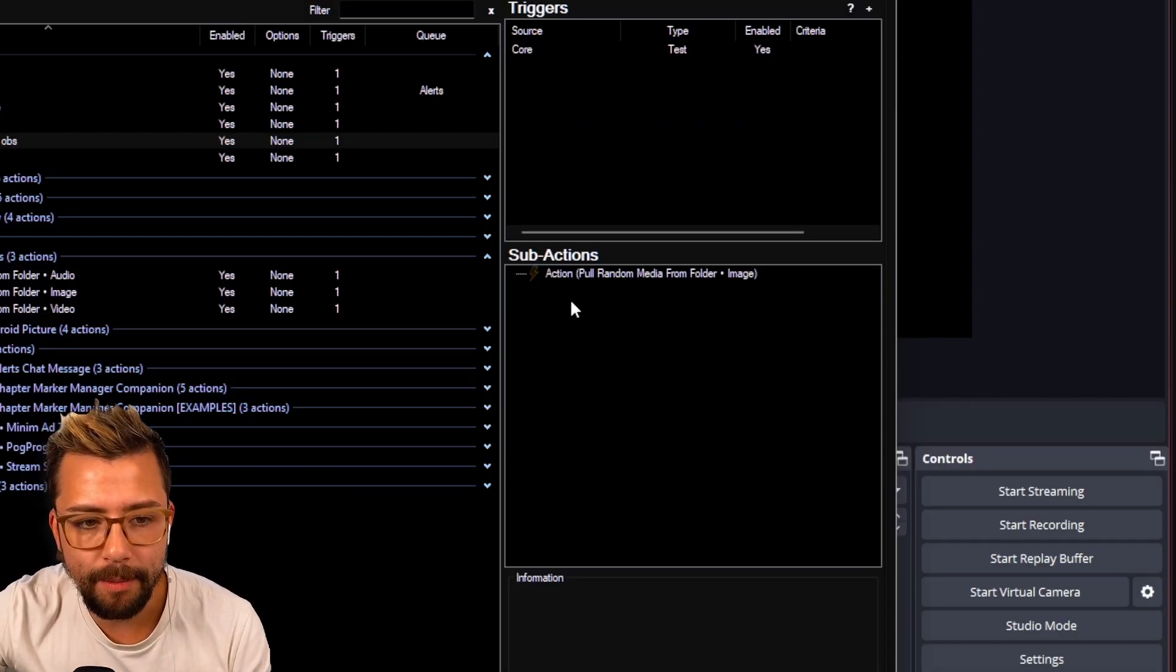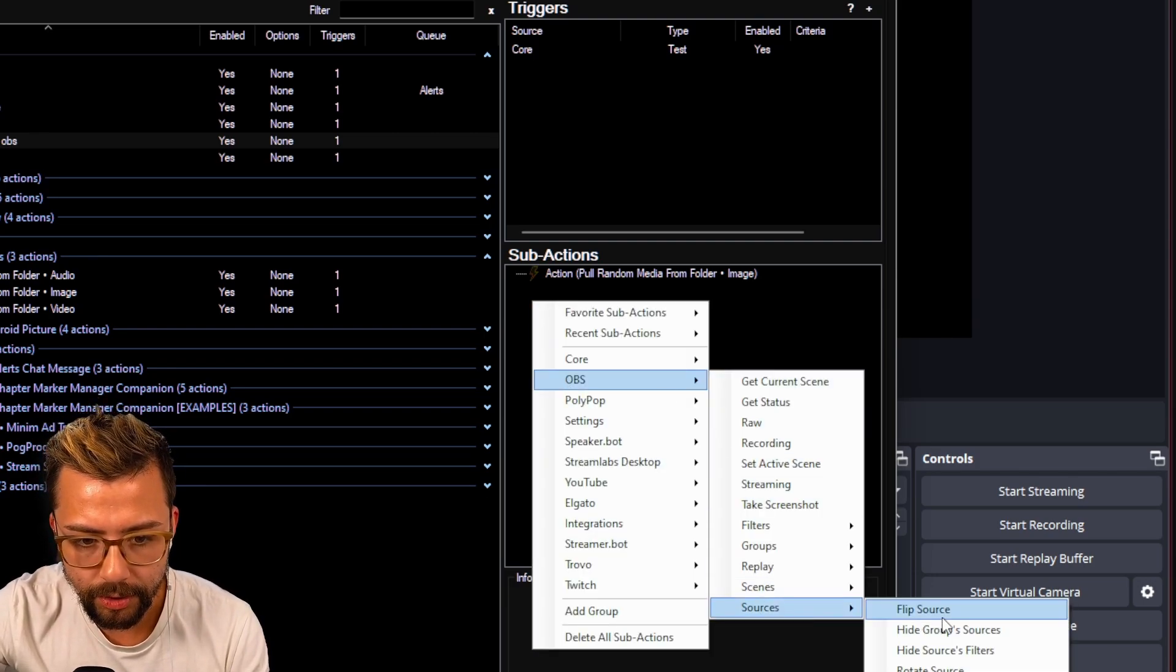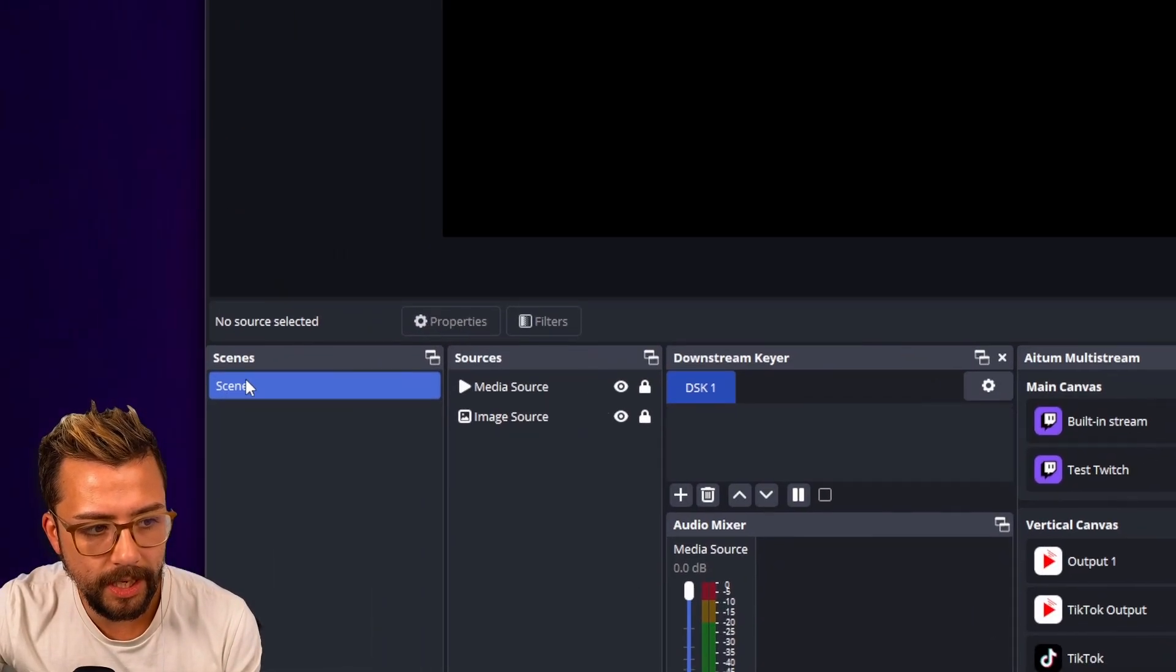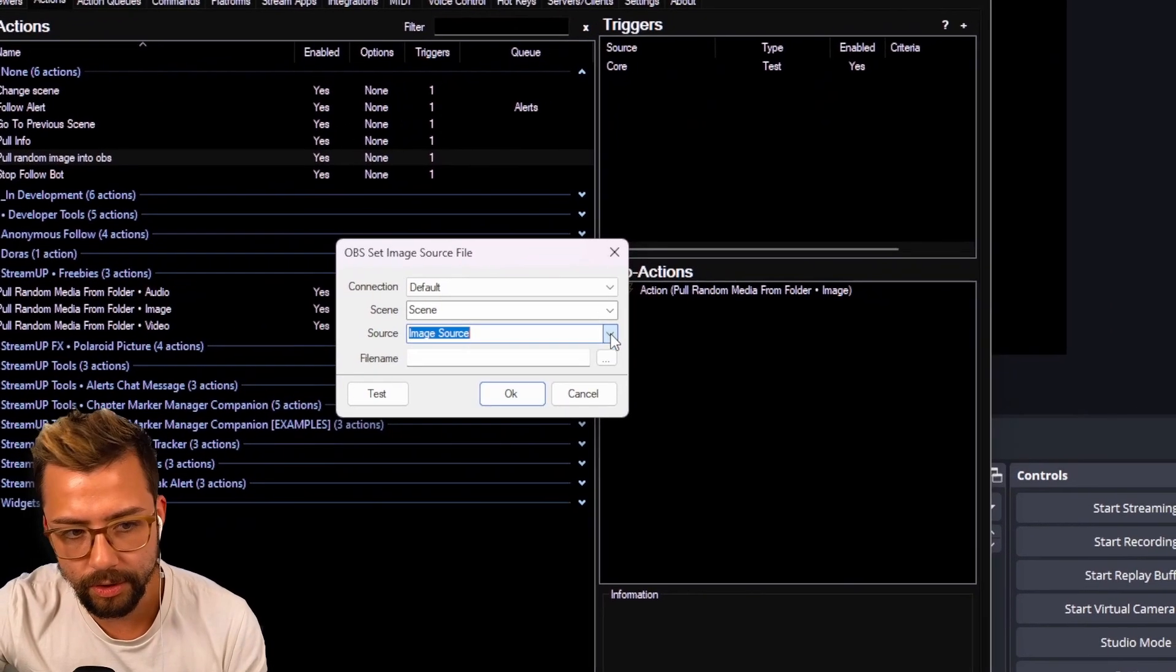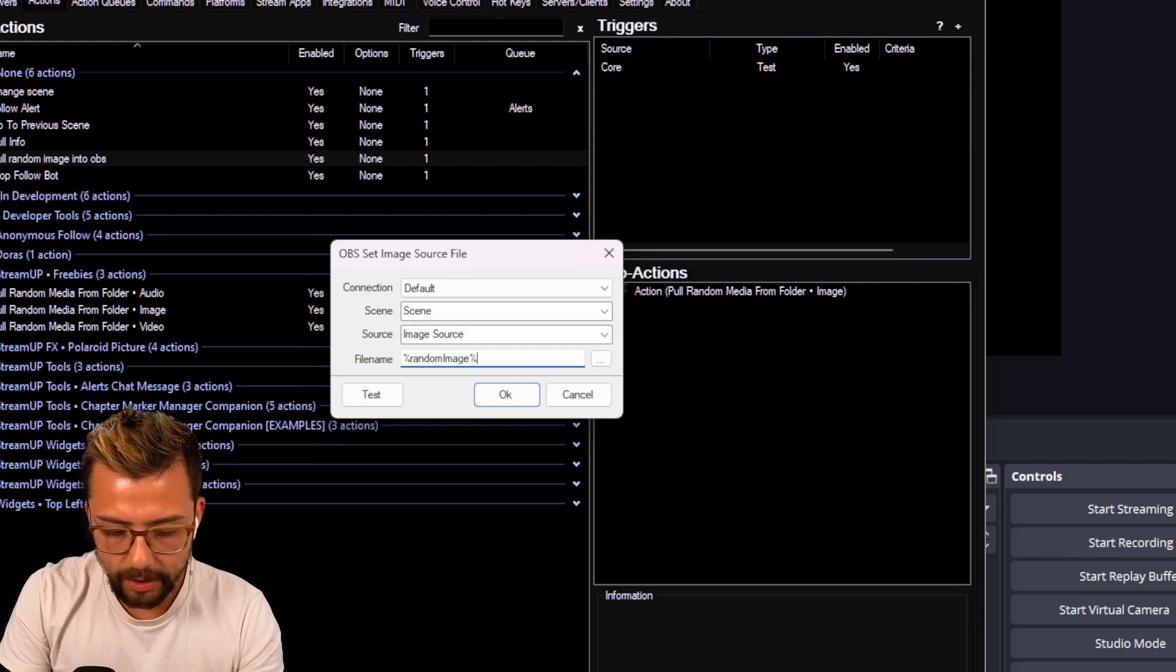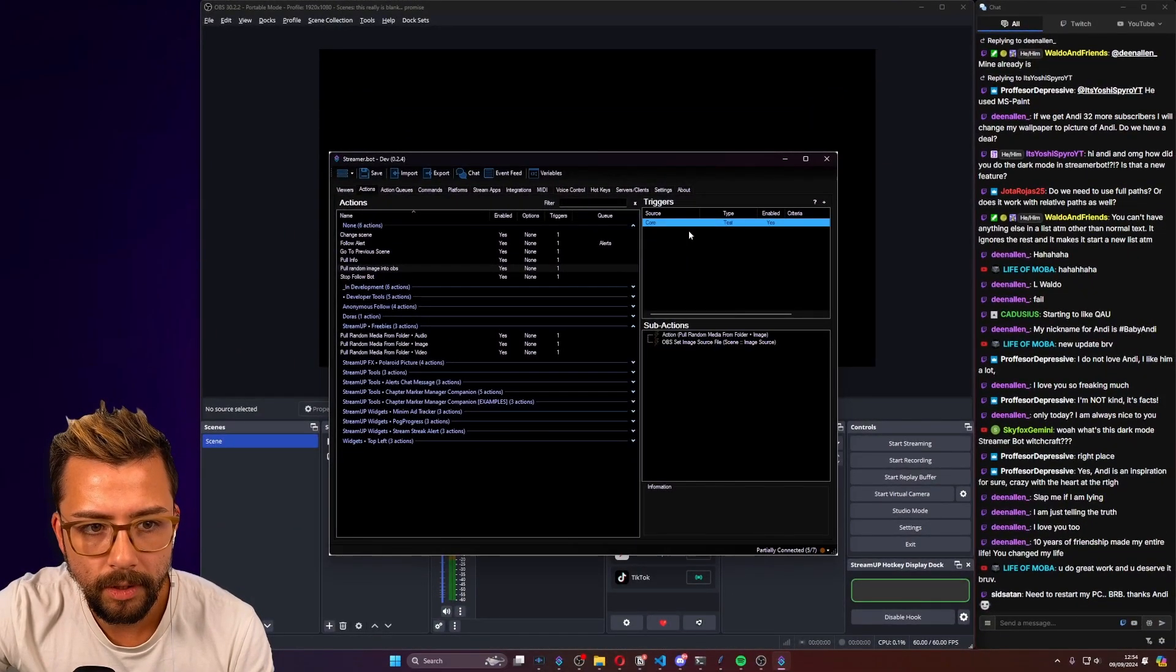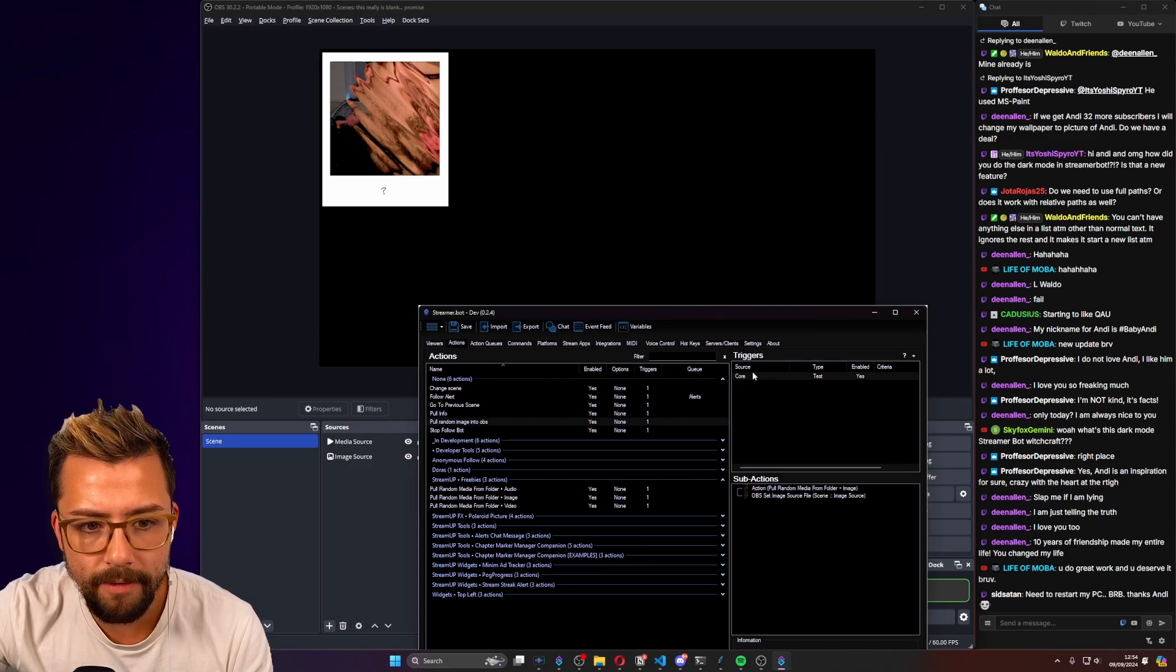Now we're going to add the image into OBS. If I create another sub-action, go to OBS, and go down to sources, set image source file, and we can select wherever our image source is. I've got the scene, scene, and then I've got image source and media source just there. I select the source, image source, and all I need to do is do the percent sign, do random image, just like the instructions say, and press OK. Now, if I press this test button, a random image from that folder will appear in OBS, just like that.